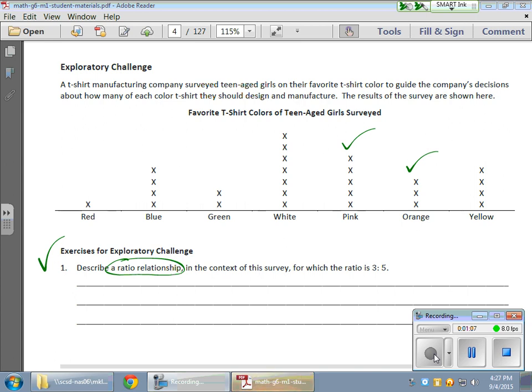But I can't switch things out. I can't talk about pink before orange. This is a 3 to 5 ratio, which means the orange, since it is the three, has to come first.